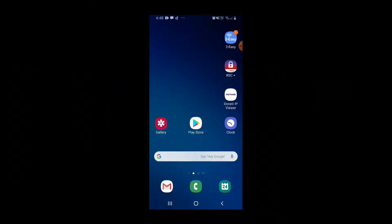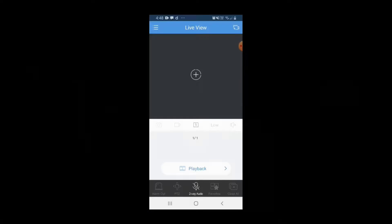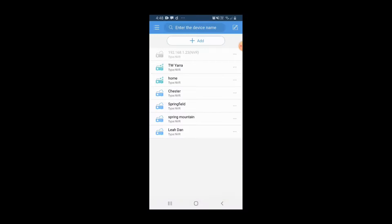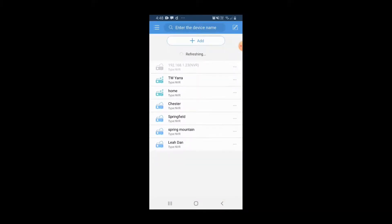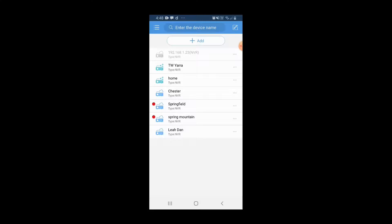To do this, open up the Durrani IP Viewer app, click on your menu items, click on devices, and look for devices that have a red dot alongside them. Those devices with a red dot indicate updates are available.